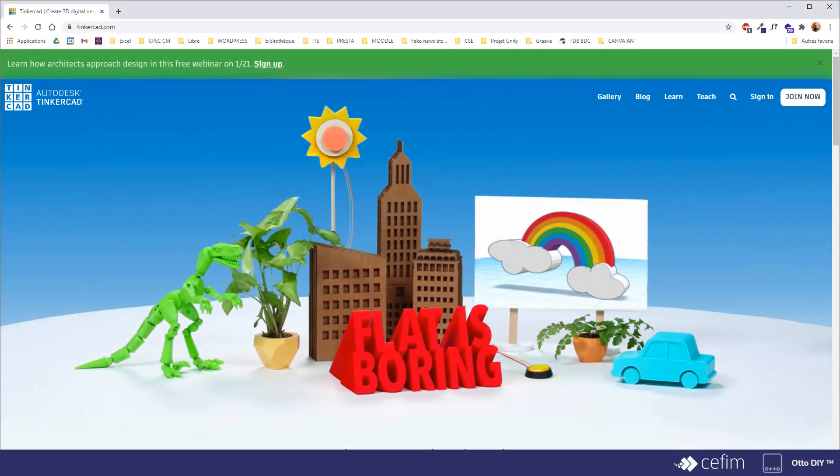Okay, so let's continue a little introduction. So what is Tinkercad?